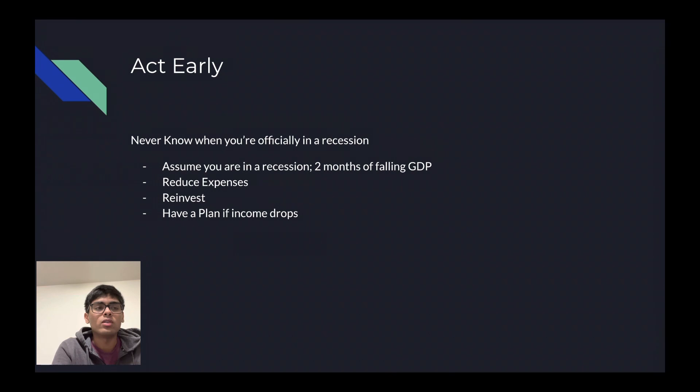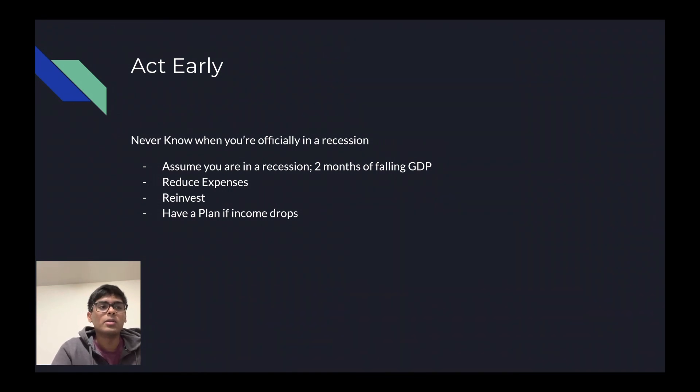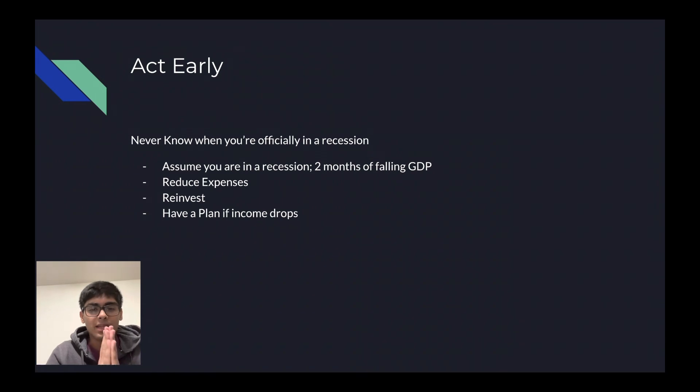So you really need to act early and act now. There's only about one to two more years until we're officially out of this recession. Thank you and I appreciate your time. Please leave a tip. Please like and subscribe.